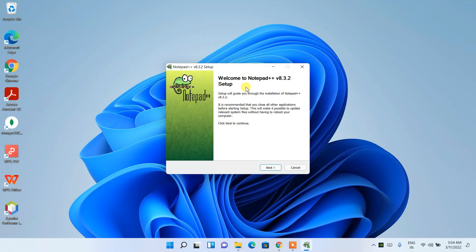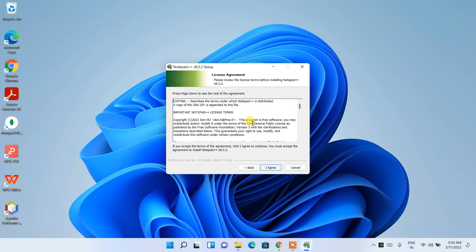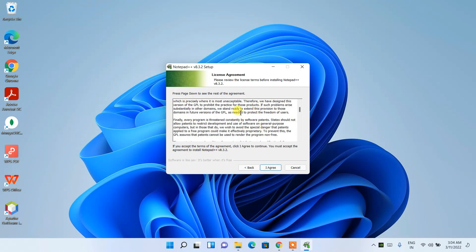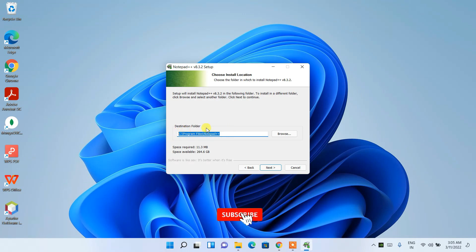The wizard will say 'Welcome to Notepad++' — simply click Next to continue. These next screens are the license agreement; if you have time you can read it, but I'll just agree. Then it shows the installation destination.